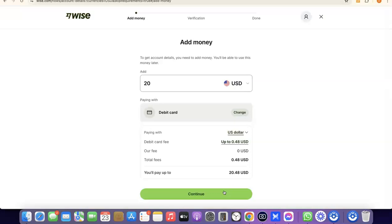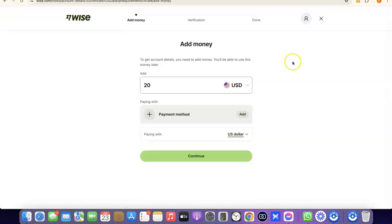If you also want to create a business Wise account, make sure you have a registered business in the US, an EIN, a US phone number, and a US address — then you can create a business account inside your Wise account. Once everything is set up, you can use your Wise account to send and receive money internationally. If you liked the video, please give it a thumbs up and subscribe to the channel for more videos like this. Thanks for watching!